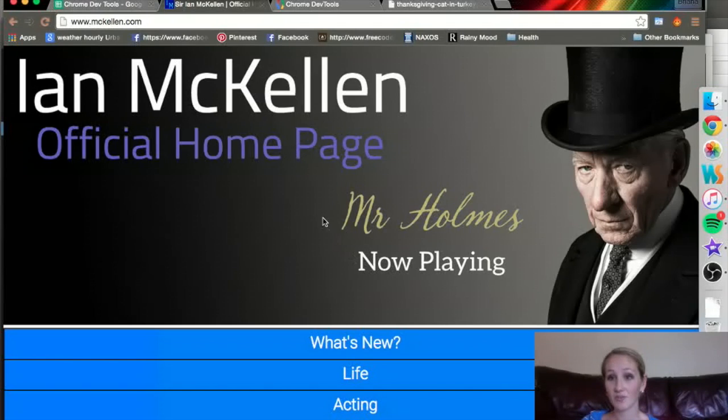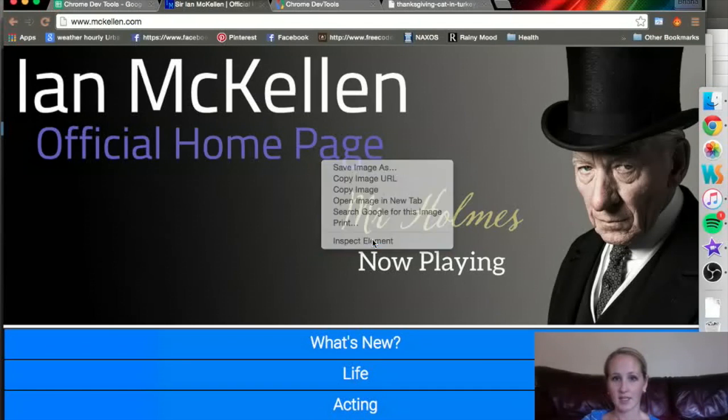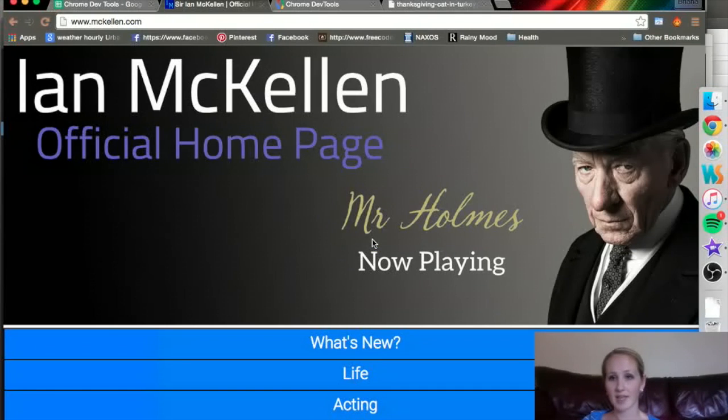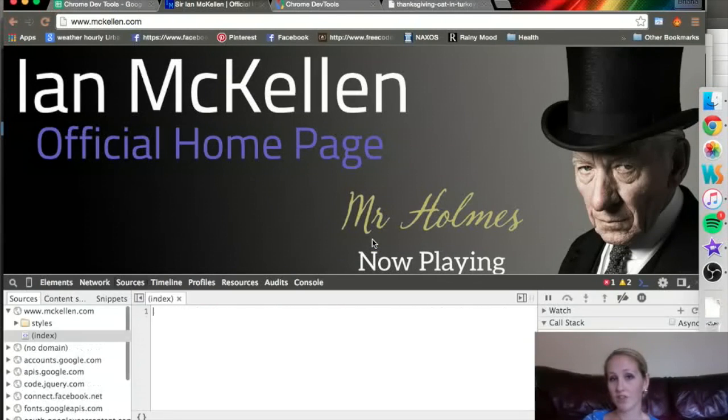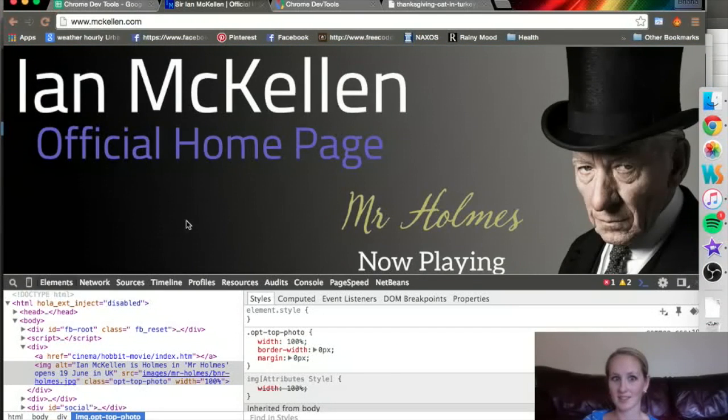One way to open up the Developer Tools, especially when you're looking in Elements, is to right-click and hit Inspect Element. Whatever you right-clicked, that's the element that it's going to inspect.